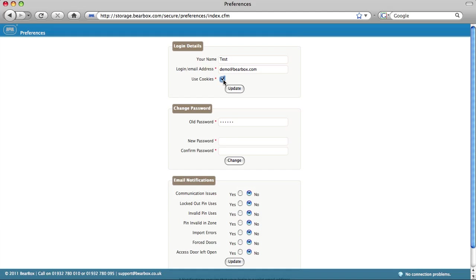If you check the cookies box, you won't have to log in manually. The system will remember your login and password on this computer. So if you're on a shared or public machine, don't check this box.